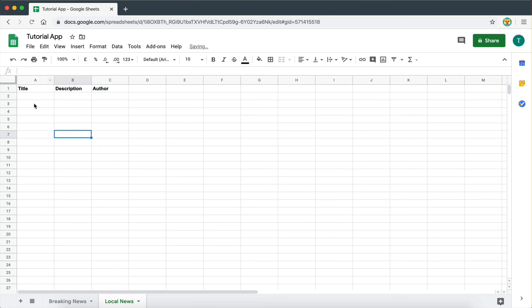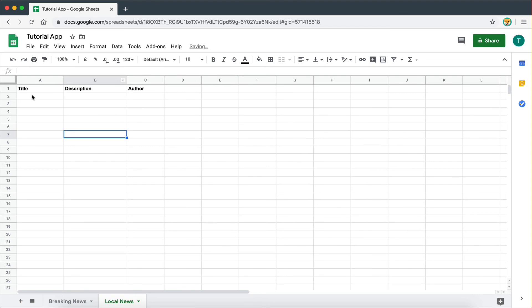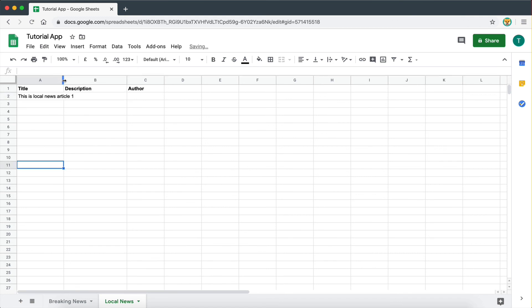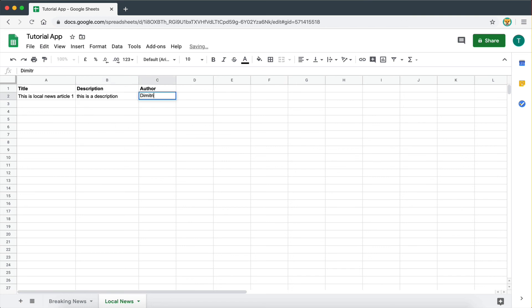So what we need to do is let me just copy the same headings for this sheet right here. Title, description, author. And now let's add a new title. This is local news article one. This is a description, and my name.